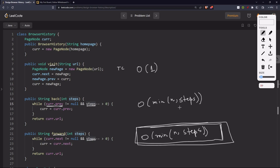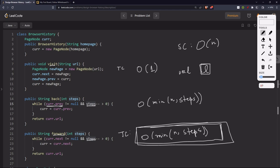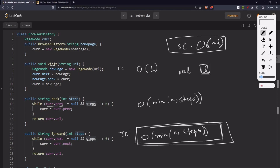The space complexity is O(n * l), where n is the number of nodes in the doubly linked list and l is the size of each URL string stored in each node. So the final time and space complexity is as described.